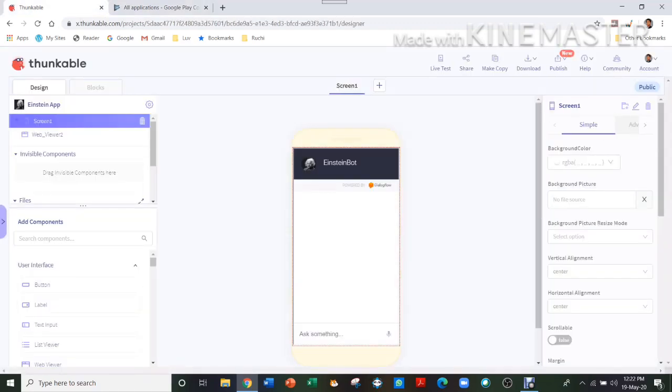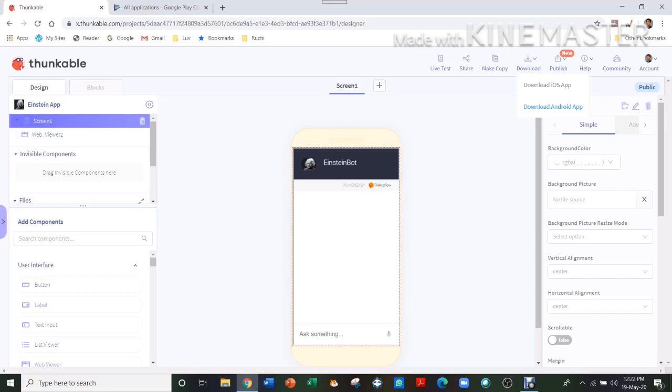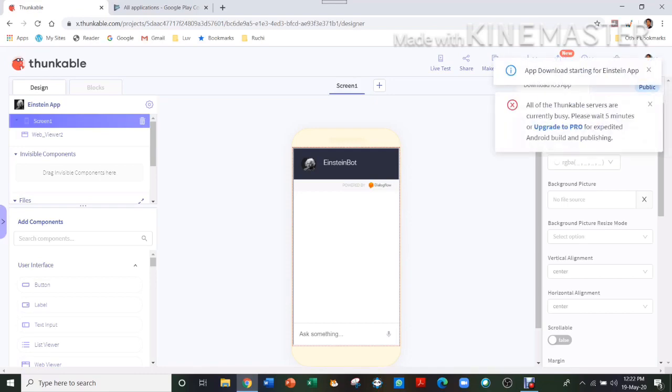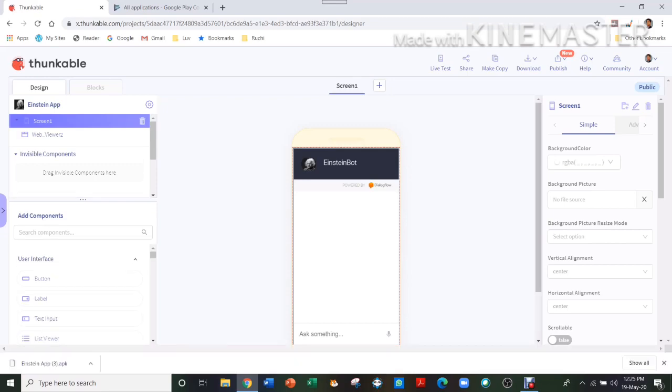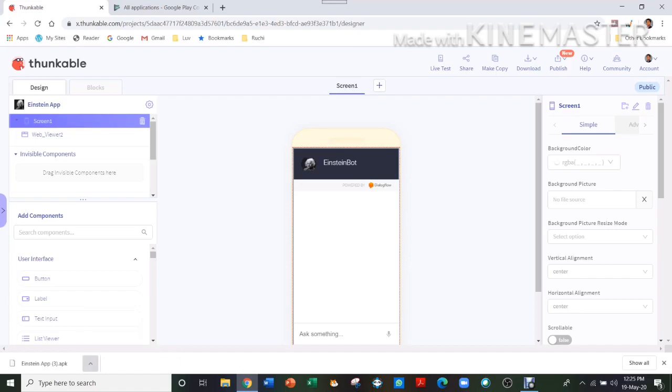Now I will show you how to publish an app. Go to Download and then press Android app. It will download an APK, so it will take some time. Now it has finished downloading.